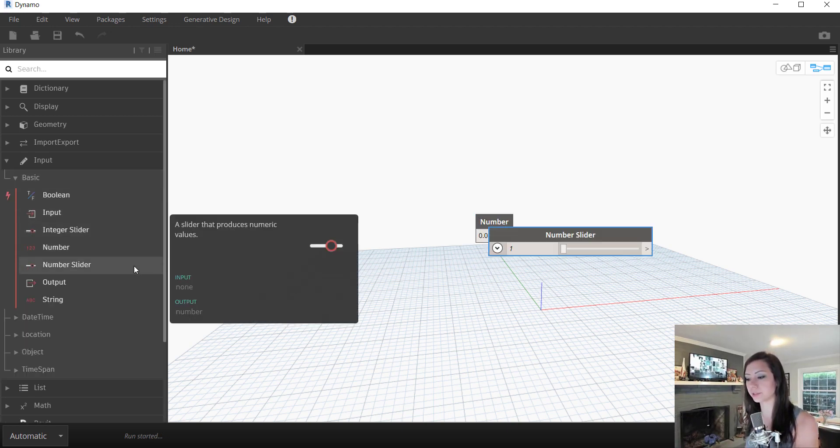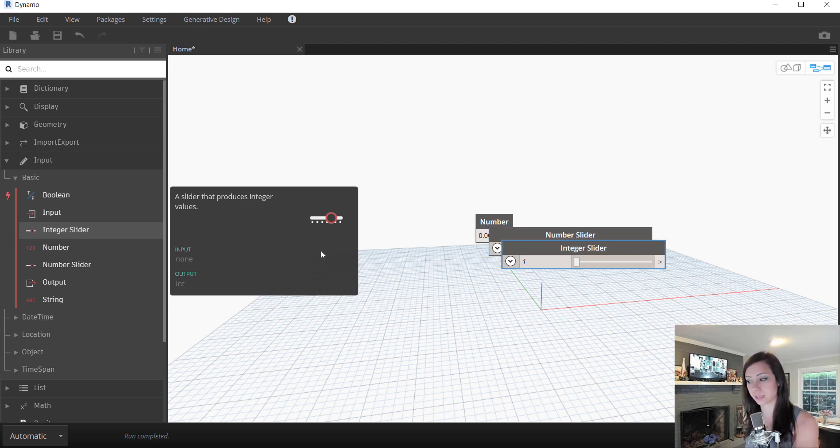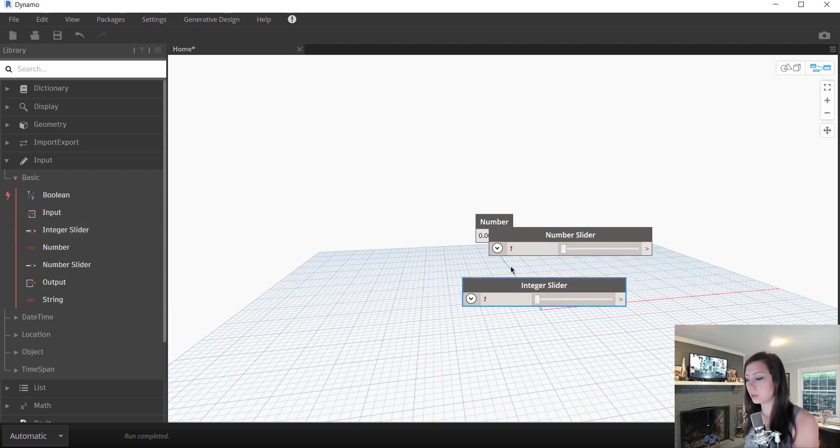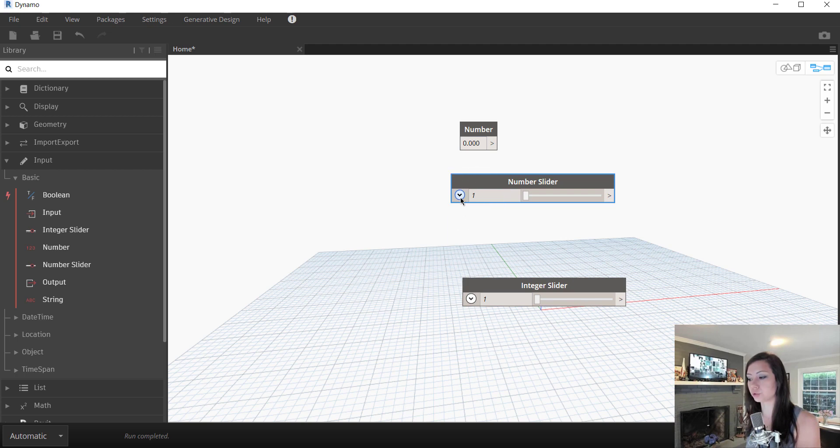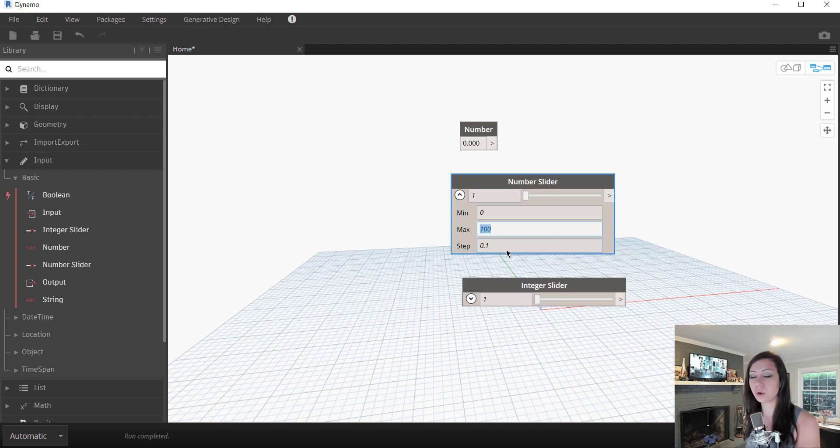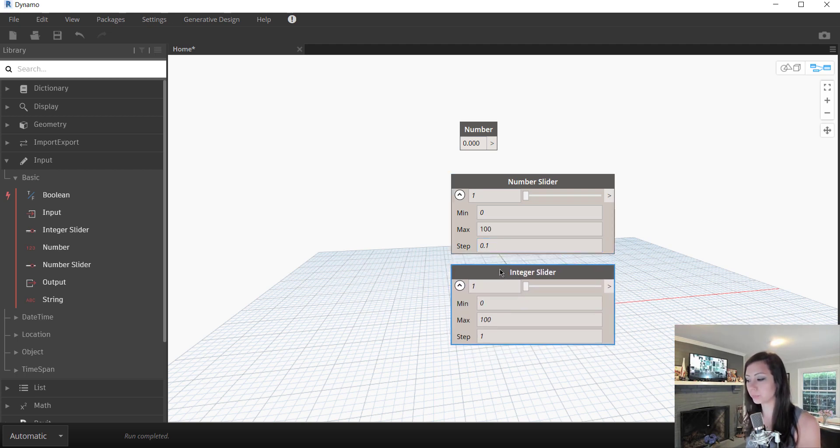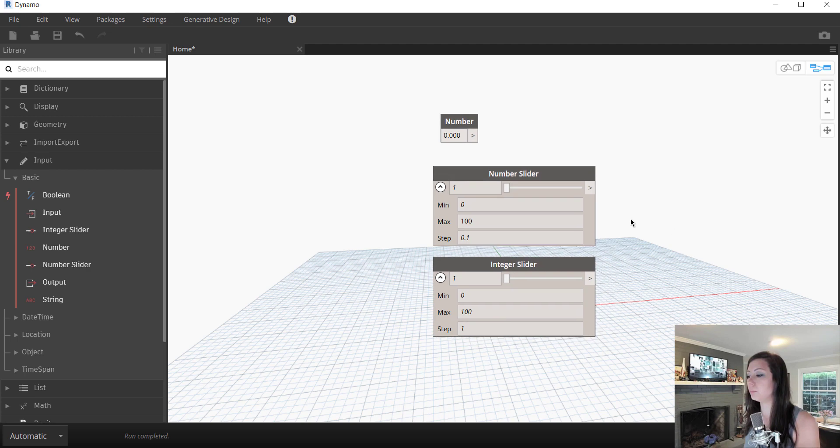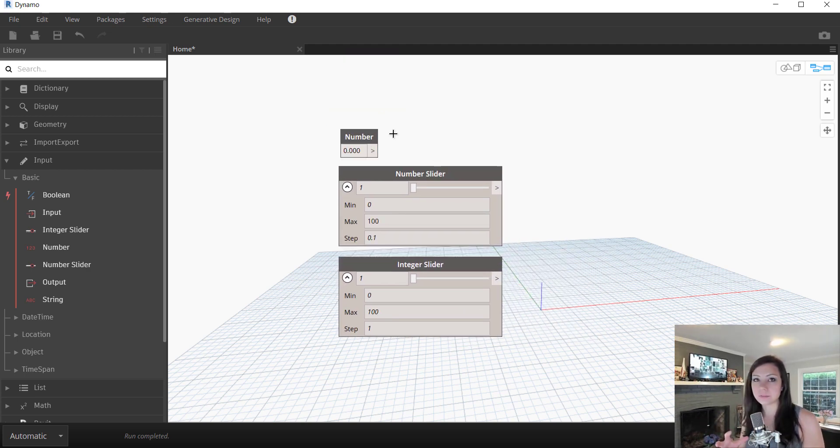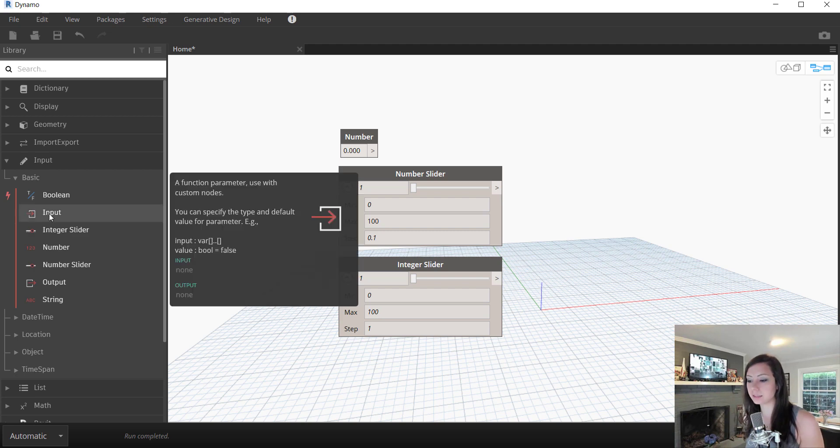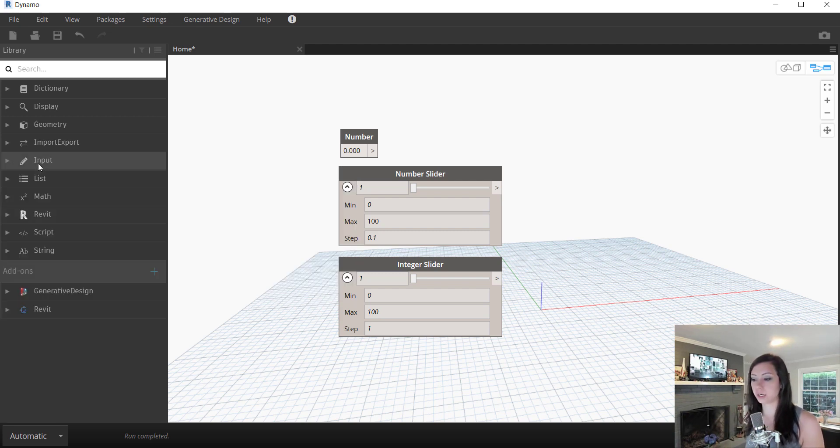Once again, three main ones we're going to talk about. First off, numbers, number sliders, integer sliders. One thing to note about these guys is that they do have a drop down here. So you can change the max values, the step values, what have you, make them a little bit more user friendly for you. But we can actually start to add these values together, subtract them, etc. Evaluate these numbers in some way.